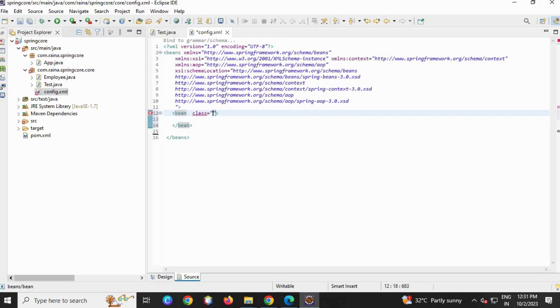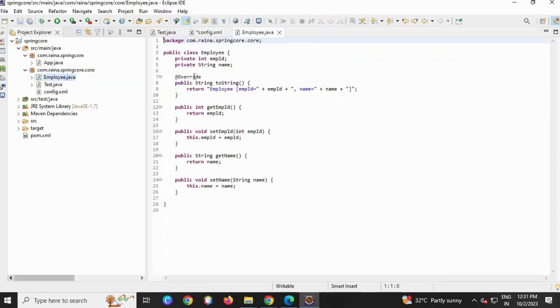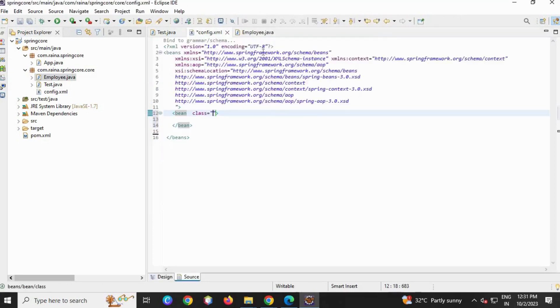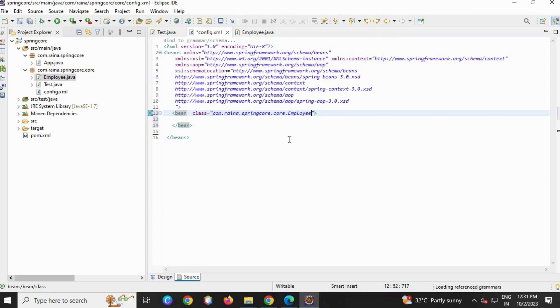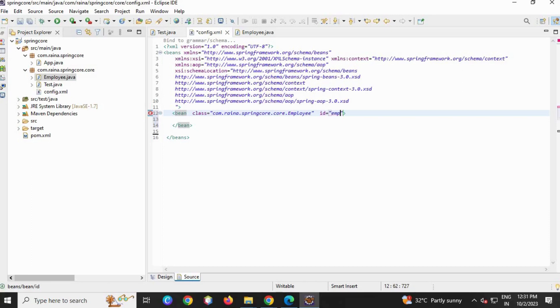So I'm going to give class equals to - I'm going to tell my configuration file which class I need. So I'm going to copy the package name, and then go to config and then paste it, dot, after that my class name, so that I can tell Spring I want Employee class object. And the bean ID that will be emp.